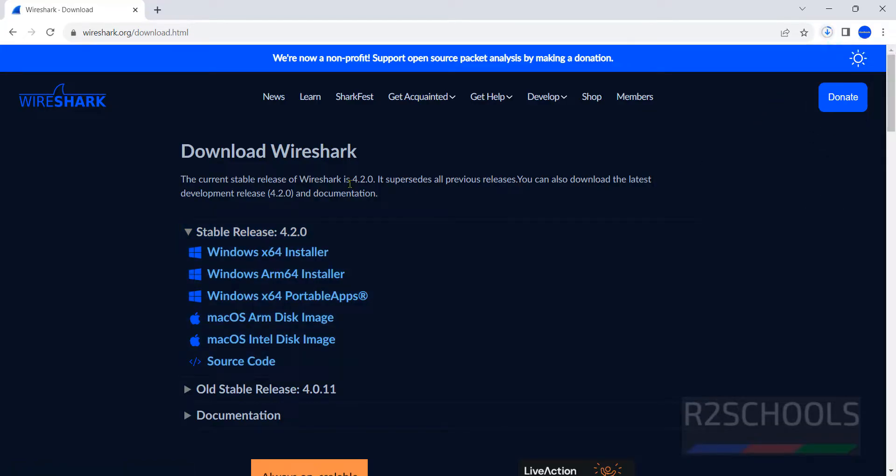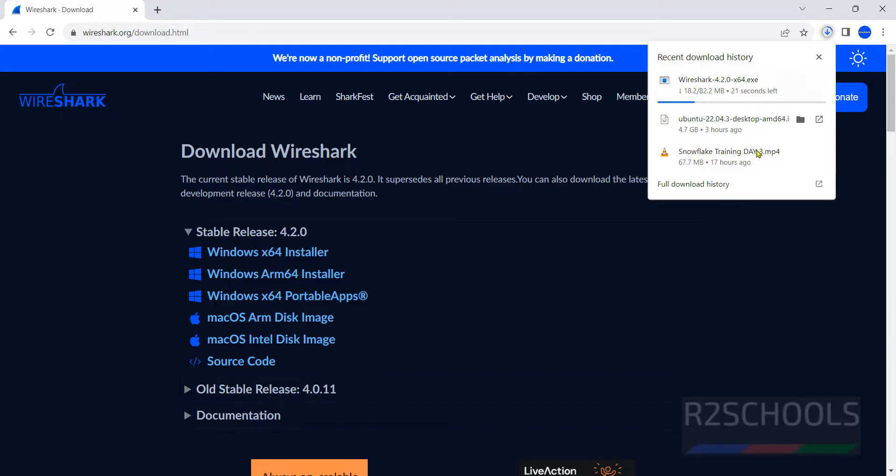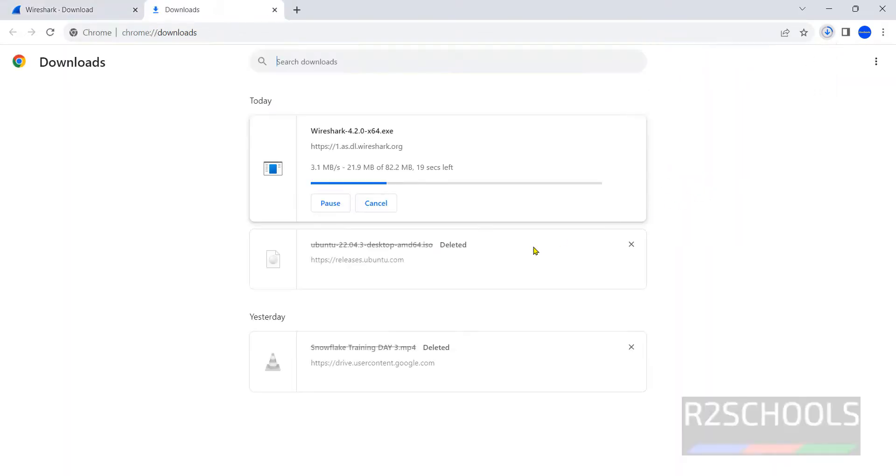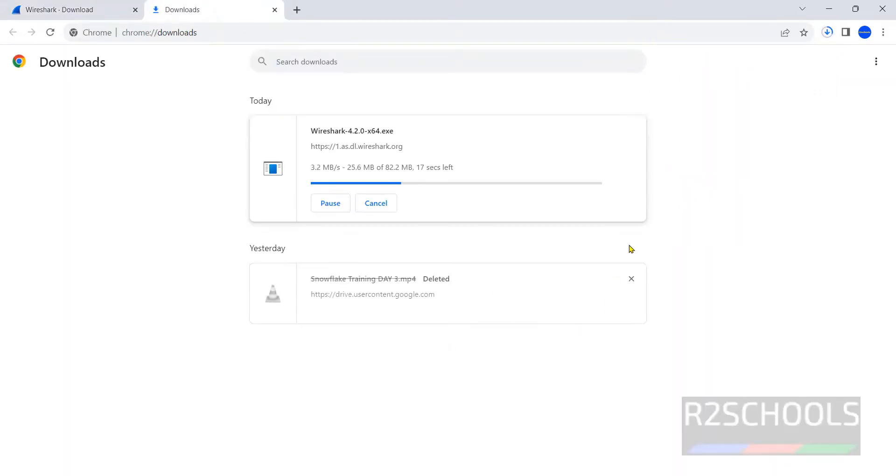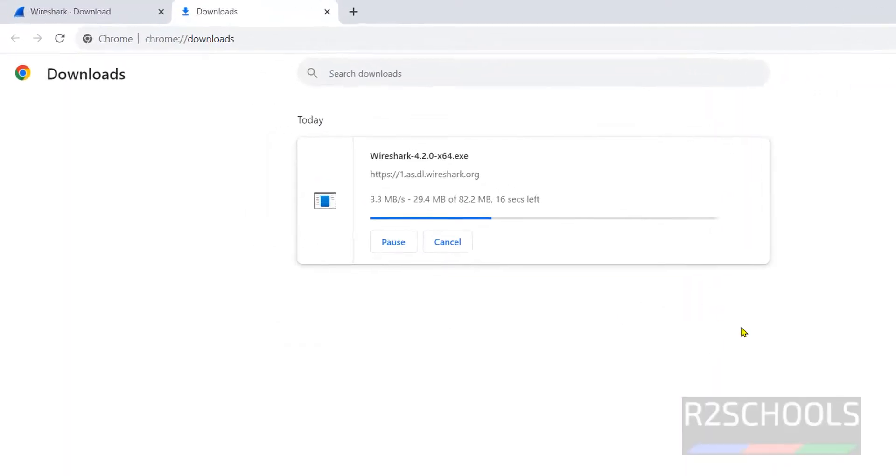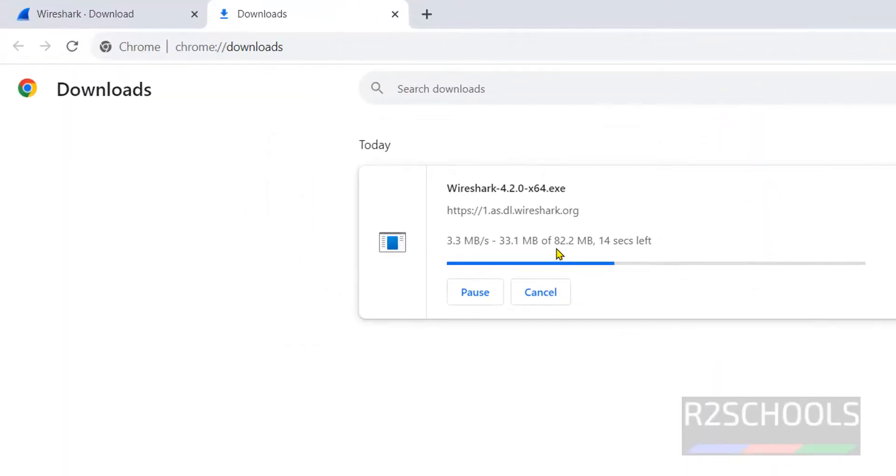Once we click, download has started. Go to downloads. Its size is only 82 megabytes. Wait until download completes.